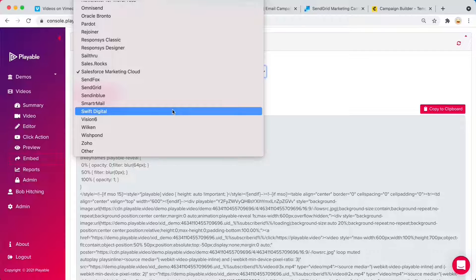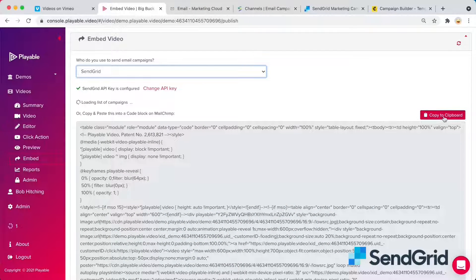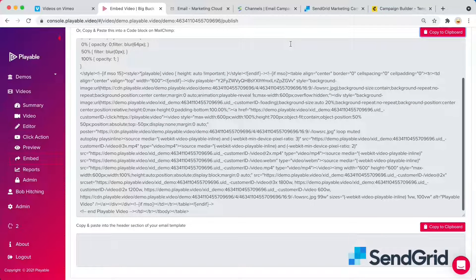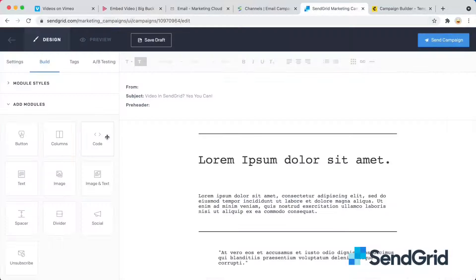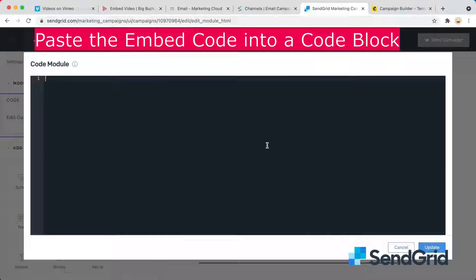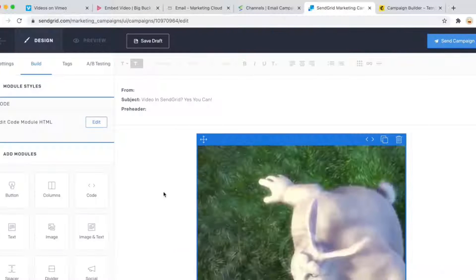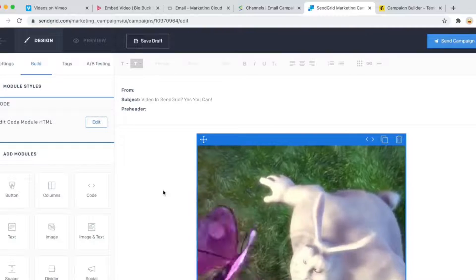On SendGrid, let's copy that code and on SendGrid, we paste it into the code block and there's our video.